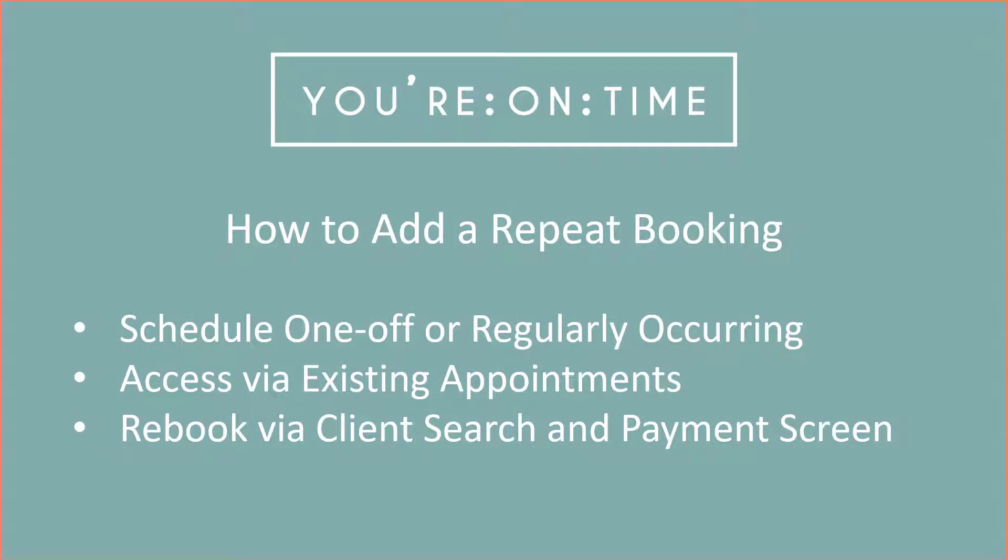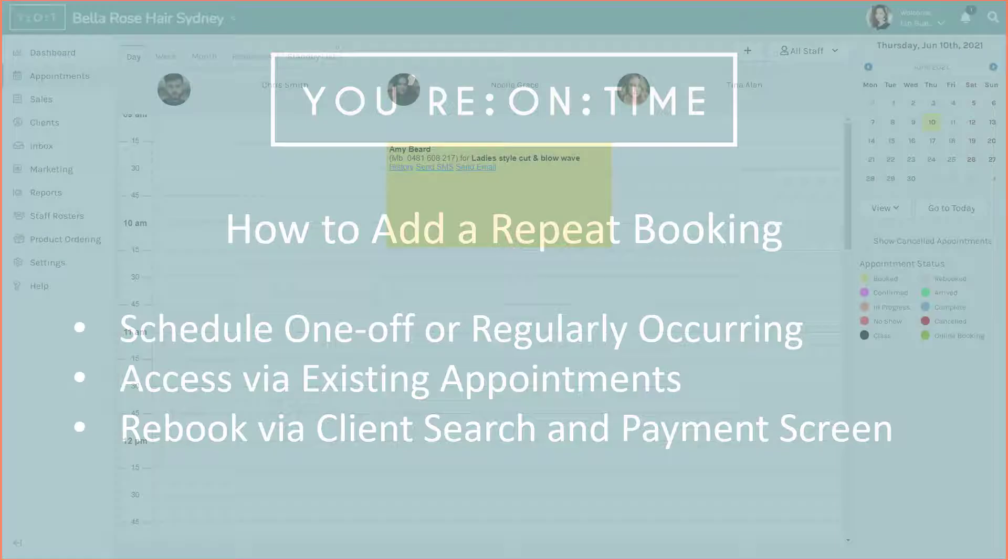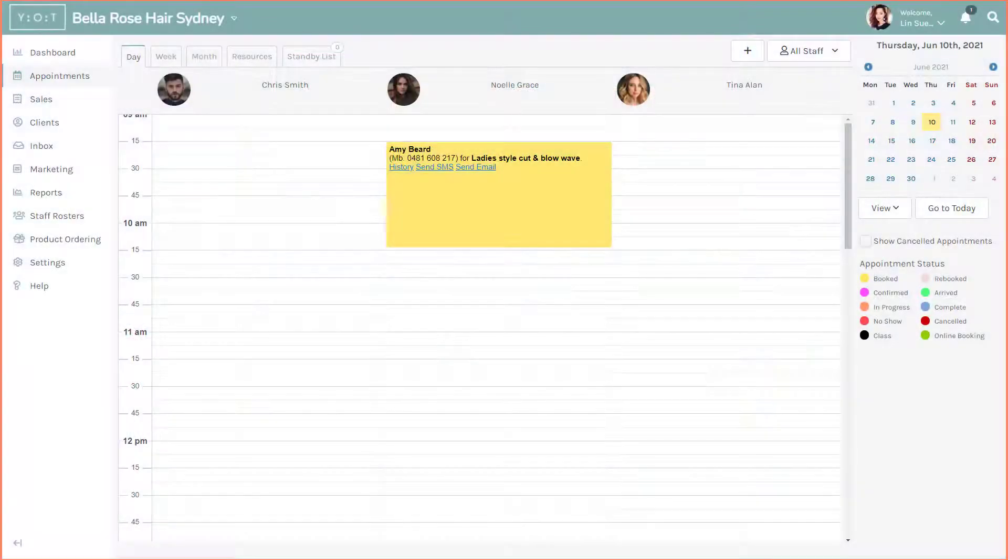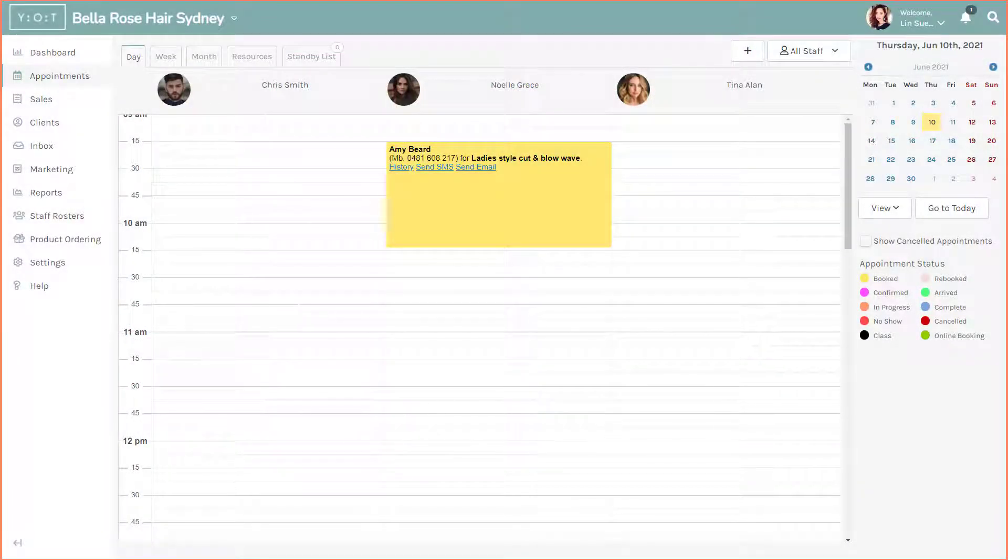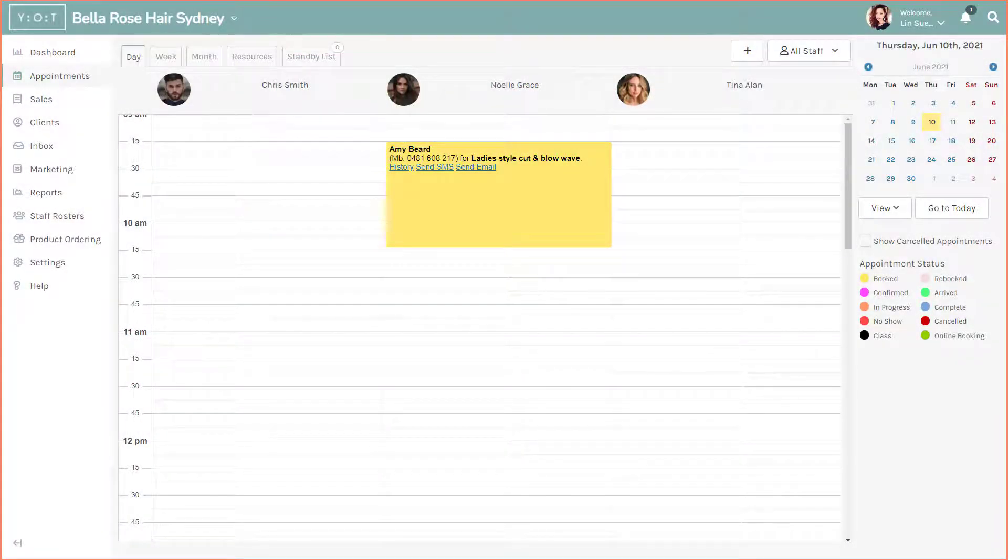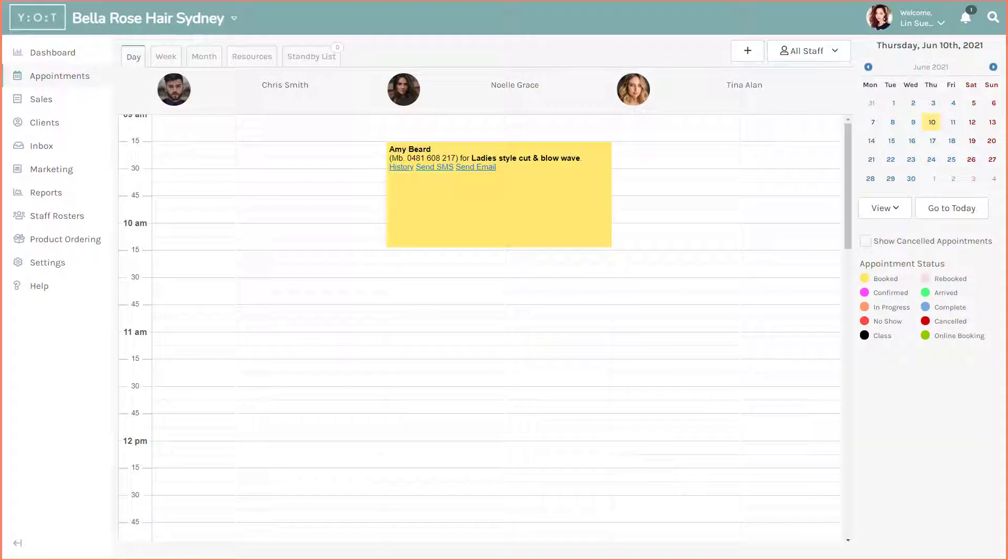In this video we'll go over how to set up a repeat booking with your on-time appointment software. You can find other useful training videos on our website and YouTube channel. Some clients may like to have a recurring or repeat booking every so many weeks. This is easily managed.